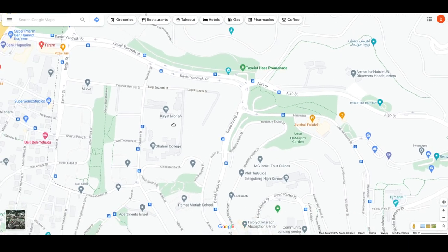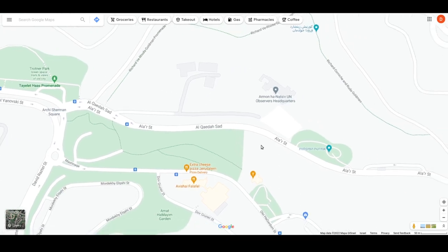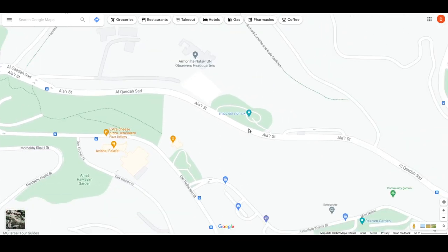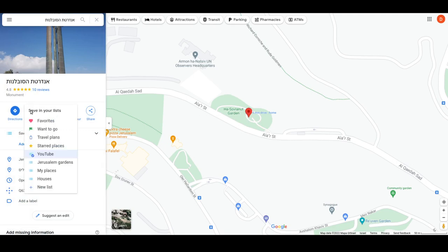I have to run an errand somewhere in this area later today, so I thought maybe there's somewhere interesting I could check out for YouTube. I zoom in and say, 'Hey, I never knew there was a little park here.' So what you can do is click on a Google Maps location and then click on the saved icon.